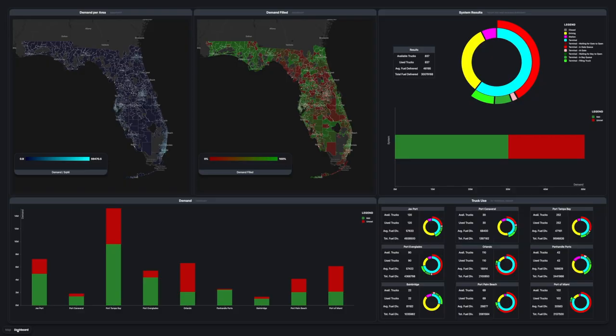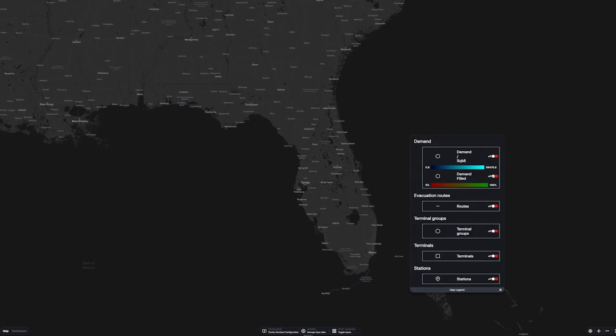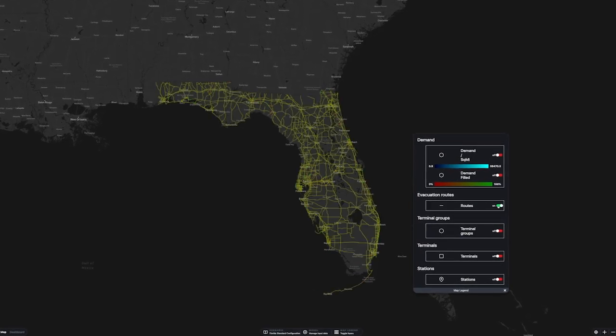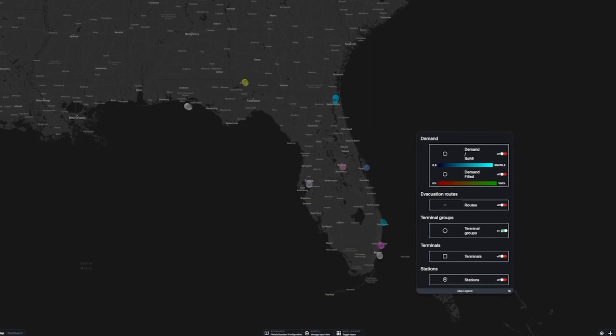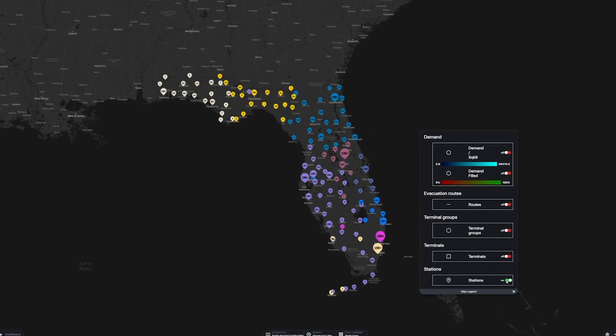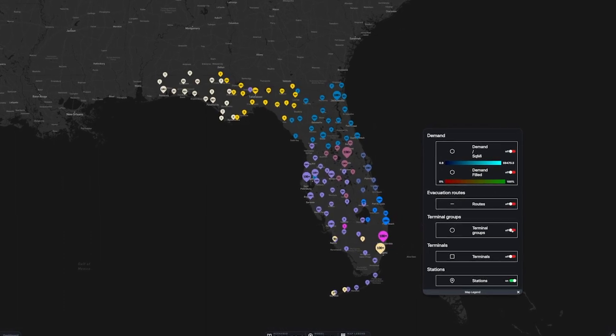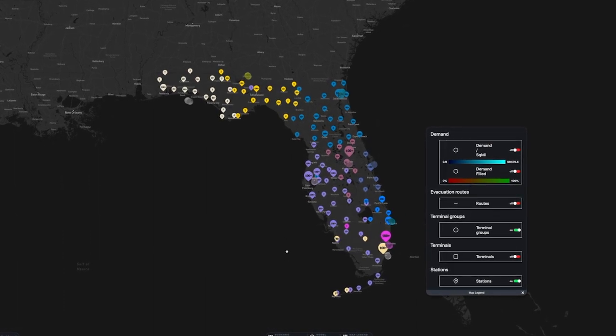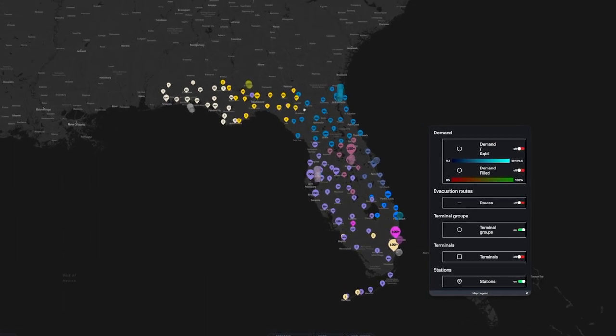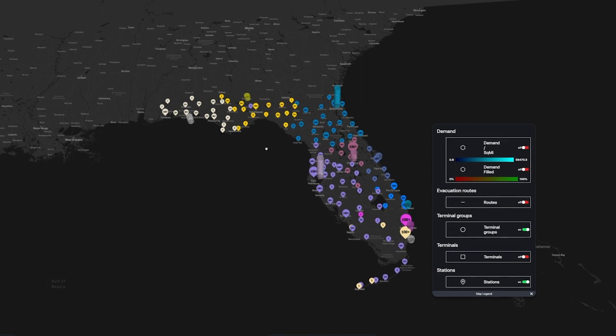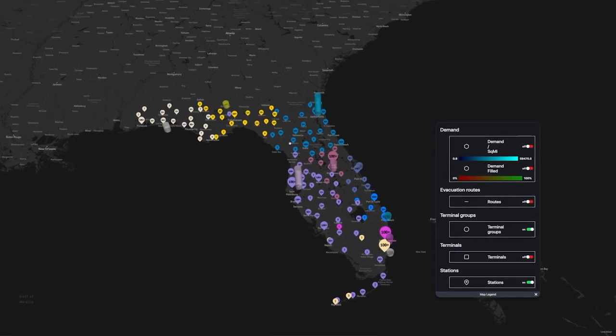FEMA called for this study after the 2017 hurricane season. MIT's Center for Transportation and Logistics participated in the study and contributed a simulation of the Florida fuel supply chain.